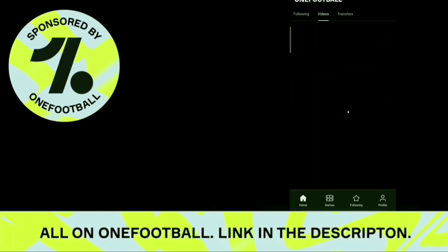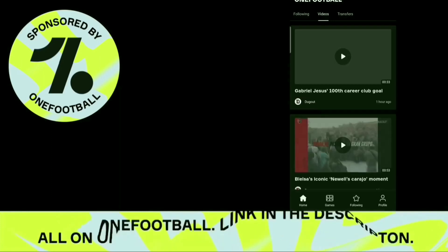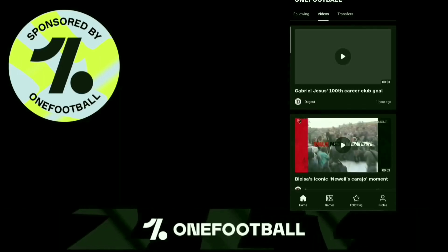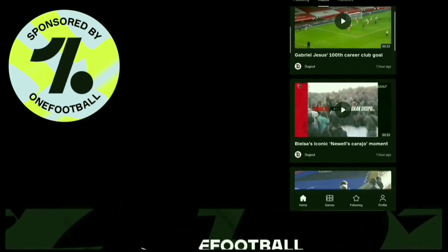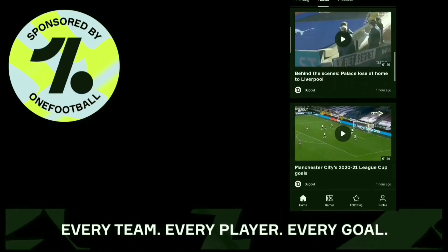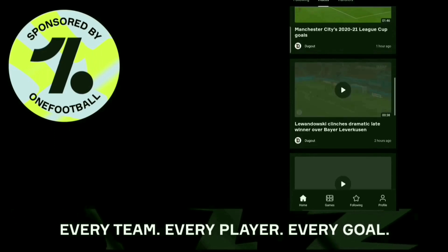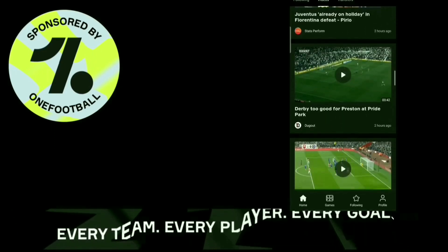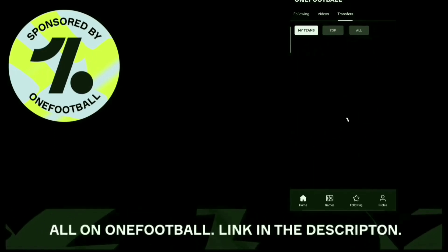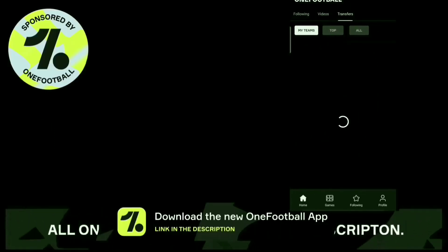The main features of this app are: it has all the latest and breaking news of all players, clubs and competitions in the world. It has all the statistics that you need about players, clubs, competitions, etc.